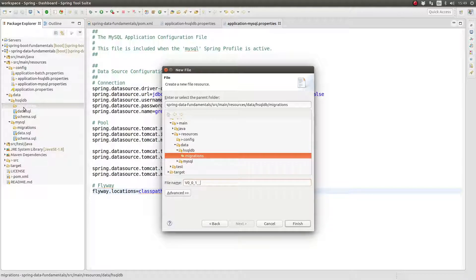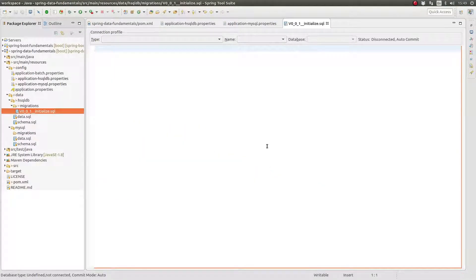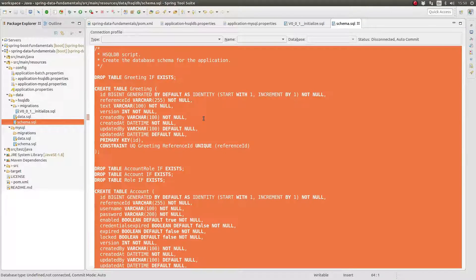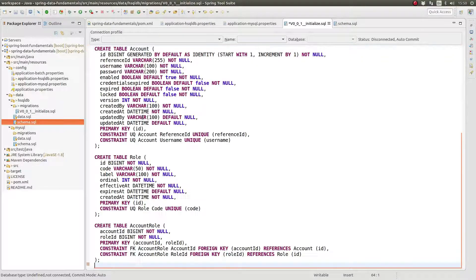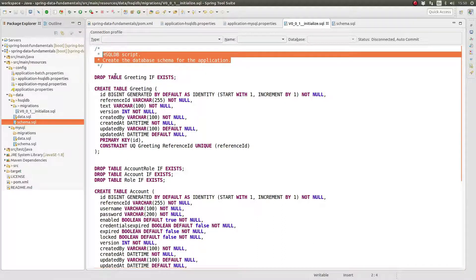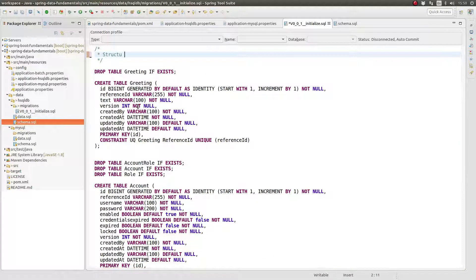The version number doesn't use periods, but instead replaces those periods with underscores. After the version number are two underscore characters which separate the version number from the migration file name. The migration files contain SQL and therefore are suffixed with .sql. Flyway will attempt to execute a single migration script for a given numbered version — you may not have more than one migration script for a single numbered version. Flyway executes the script in an atomic transaction to ensure that the changes are either committed or rolled back as a single unit.